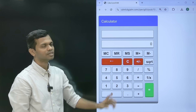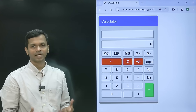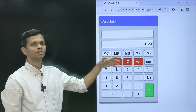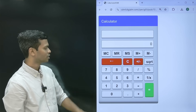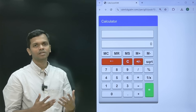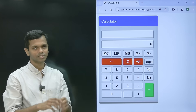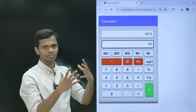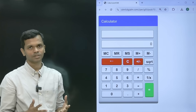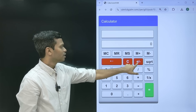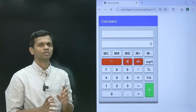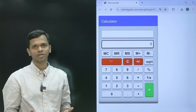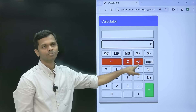Now let's talk about the buttons in red. The first is backspace — if you enter 1 2 3 4 5 and want to remove digits, click backspace and it removes from the right end, giving you 1 2 3 4. C clears out everything — the expression and the displayed value. For example, 45 into 2 gives 90; clicking C wipes everything, giving you a clean slate. Then there's plus/minus, which switches the sign of a number — pressing it on 5 makes it minus 5, pressing again returns it to 5.